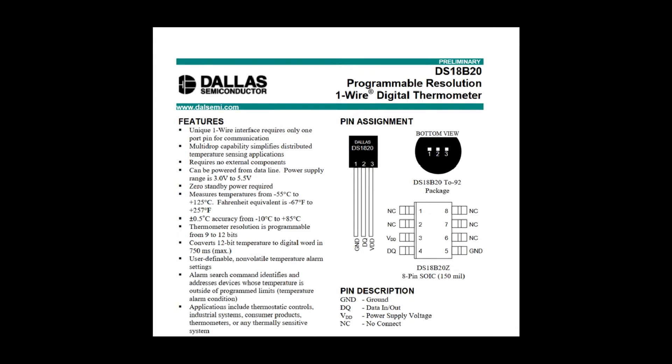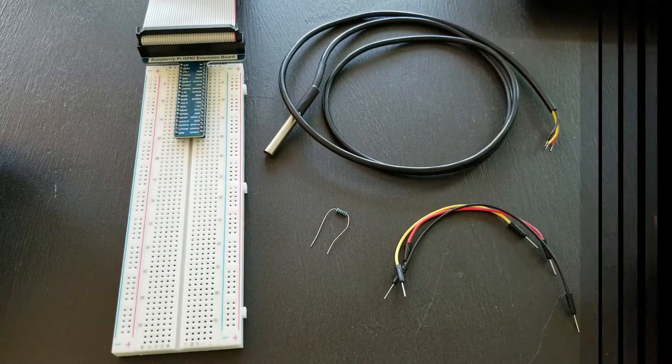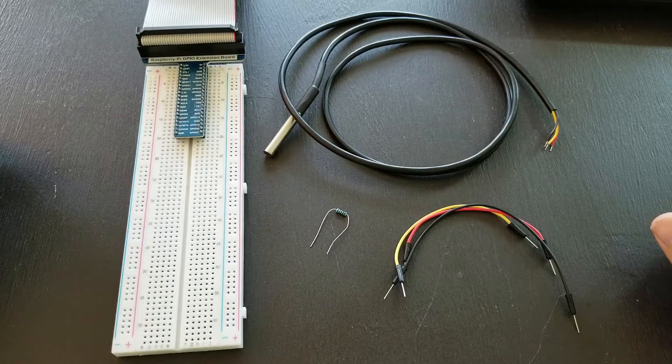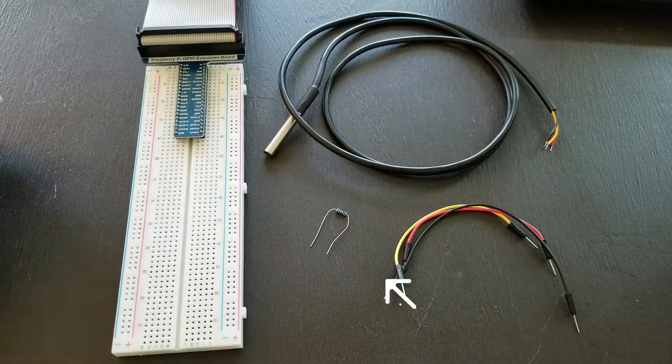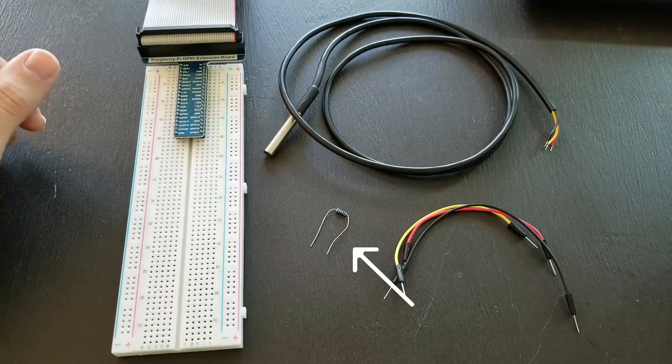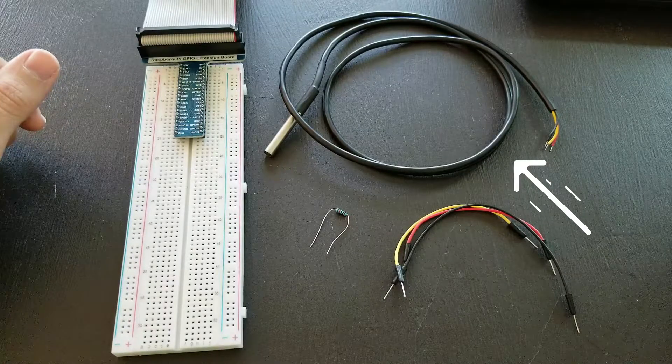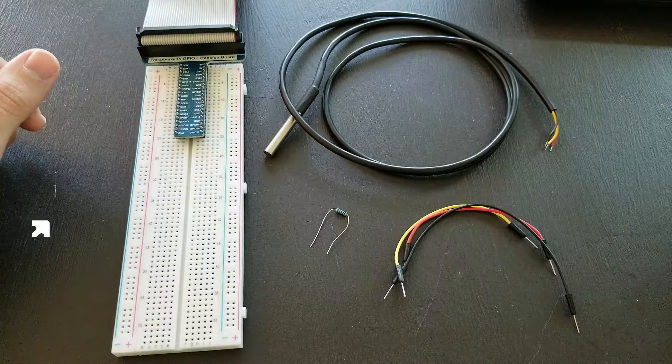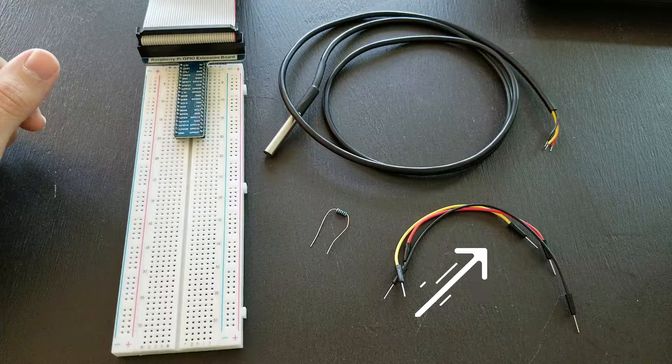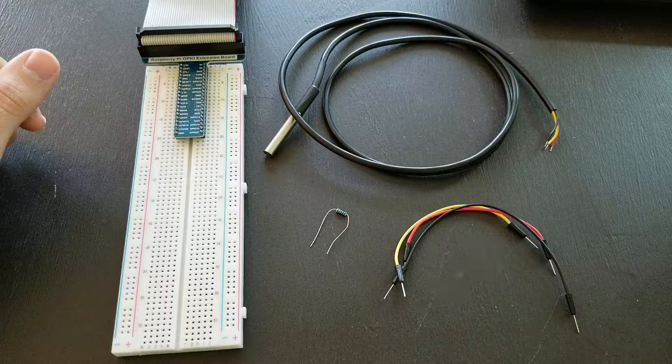Okay, let's go. The supplies I'm using today include a 4.75kohm resistor, the sensor of course, breadboard, jumper cables, and the Raspberry Pi.